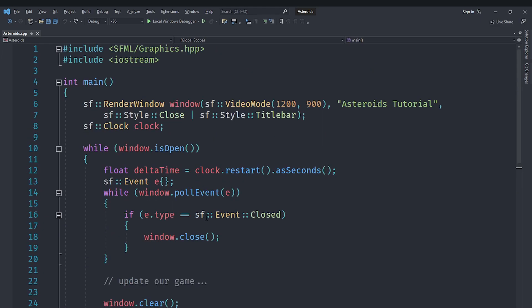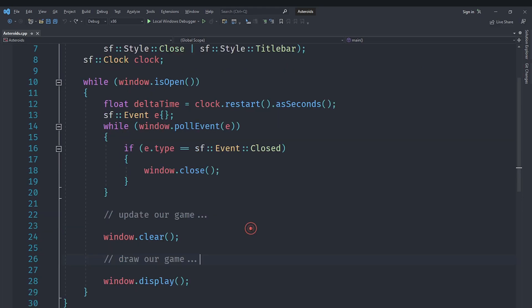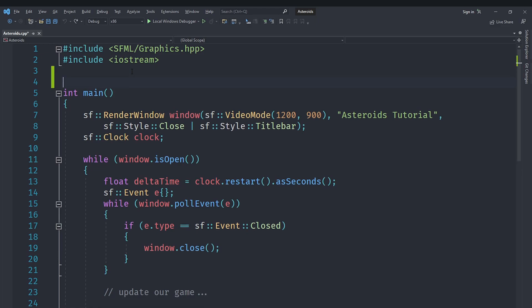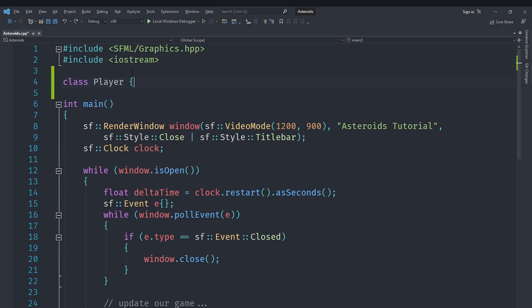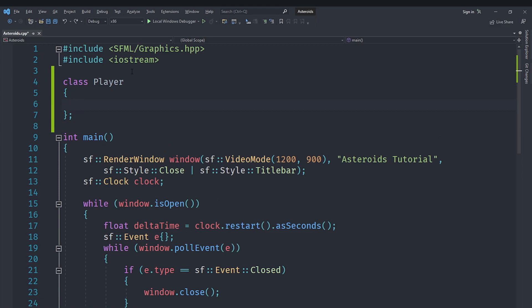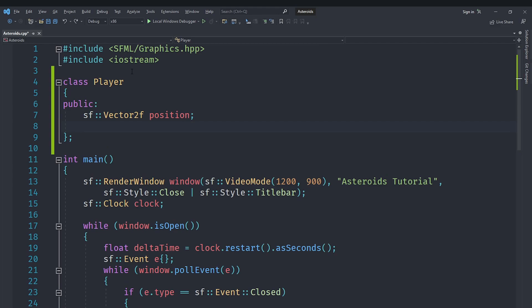For this video we will focus on the actual graphics or drawing part of the player. For that we are going to create a class called Player. I'm going to implement it here just for keeping it simple, we can separate it into a different file later on. For public variables it's going to have an sf::Vector2f.